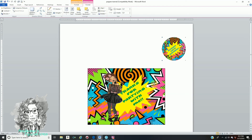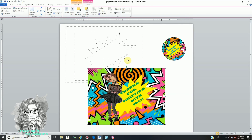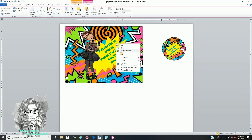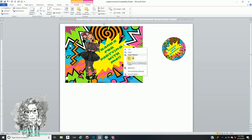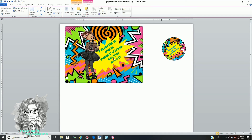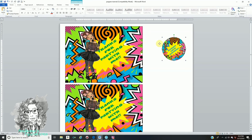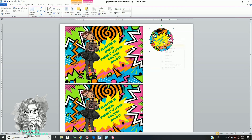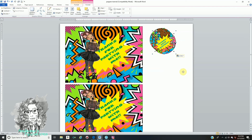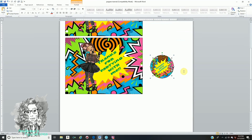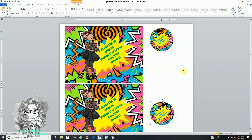This is an 8.5 by 11 sheet of paper. You're going to put the label higher up, then right-click, Copy, and Paste. Put this one at the bottom. For the circle, right-click, Copy, and Paste. You can fit two labels on one piece of paper.